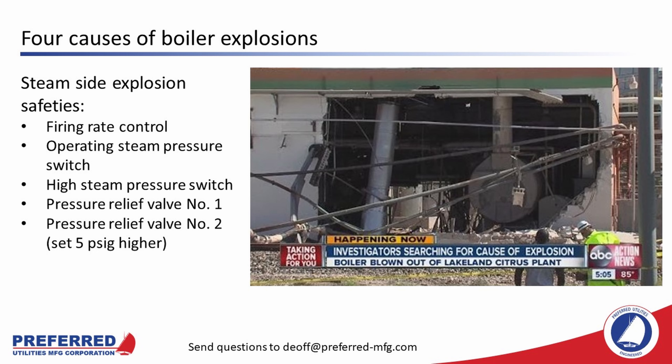A steam side explosion is caused when boiler steam pressure exceeds the design pressure of the boiler plus safety factors. When the boiler pressure vessel ruptures, the steam escapes, plus the water in the boiler flashes to steam — giving you a 1,001 times volume change from water to steam. This type of explosion is very rare. There are at least five devices designed to prevent it. First, the firing rate control should sense the high steam pressure and drive the burner to low fire if the steam pressure exceeds set point. Second, if the steam pressure continues to rise, the operating steam pressure switch should open and shut down the boiler.